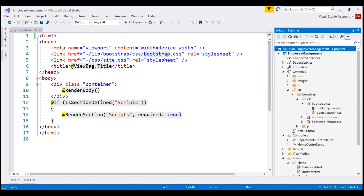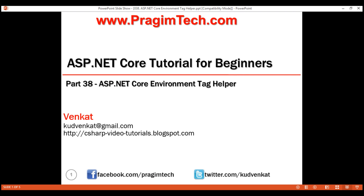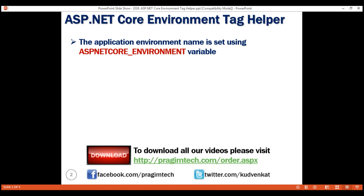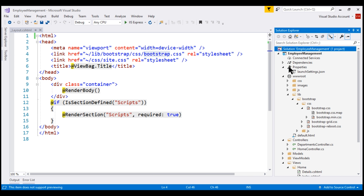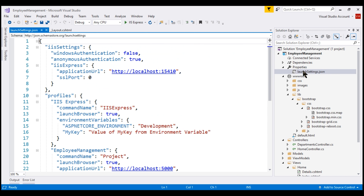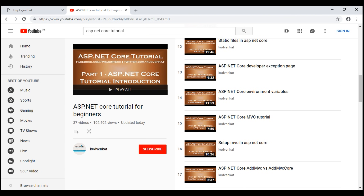We can achieve this very easily by using the built-in environment tag helper. Before we use the environment tag helper, let's understand how we set the application environment name. We use the ASPNETCORE_ENVIRONMENT environment variable to set the application environment name. On our local development machine, we usually set this environment variable within launchSettings.json file, found under the properties node in Solution Explorer. On a staging or production environment, we set this environment variable in the operating system. We discussed environment variables in detail in part 14 of our ASP.NET Core tutorial.